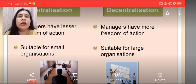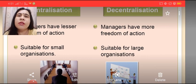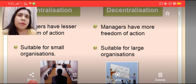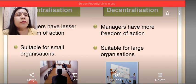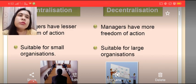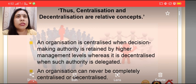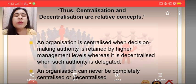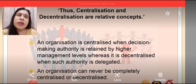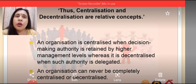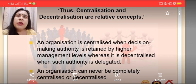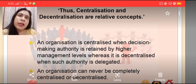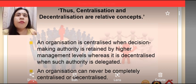On the other hand, in case of decentralization, managers have more freedom because authorities and decision-making powers are distributed at various levels of management, and this is suitable for large organizations. Thus centralization and decentralization are relative concepts — an organization is centralized when decision-making authority is retained by higher management levels, whereas it is decentralized when such authority is delegated among the other levels of management.